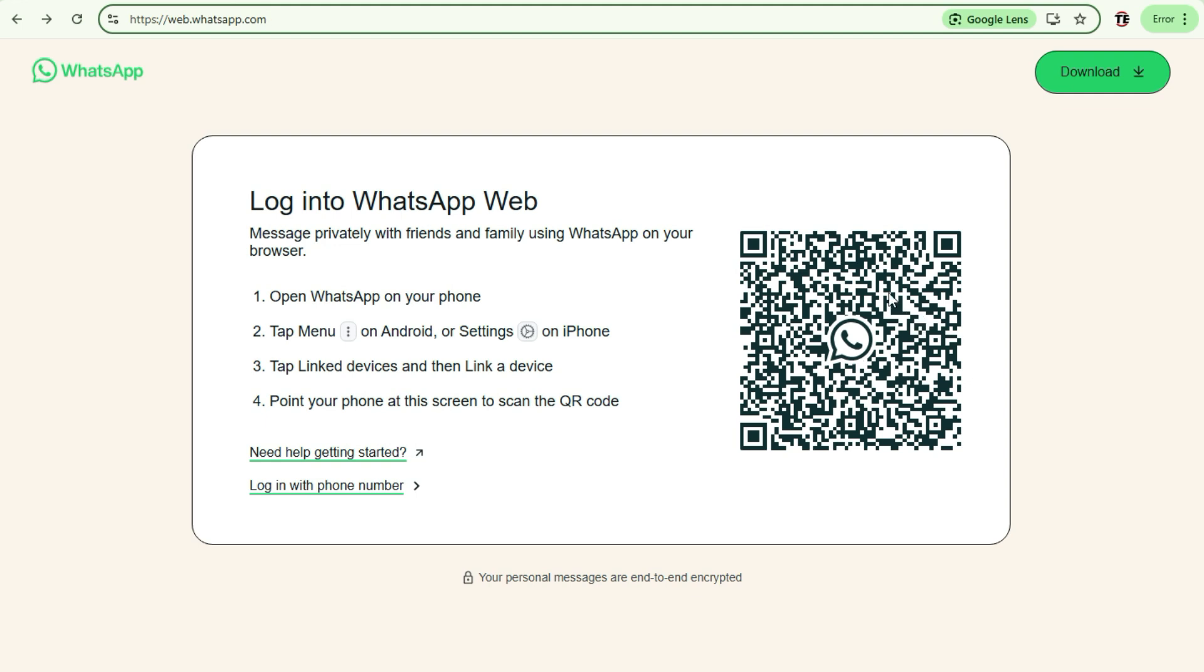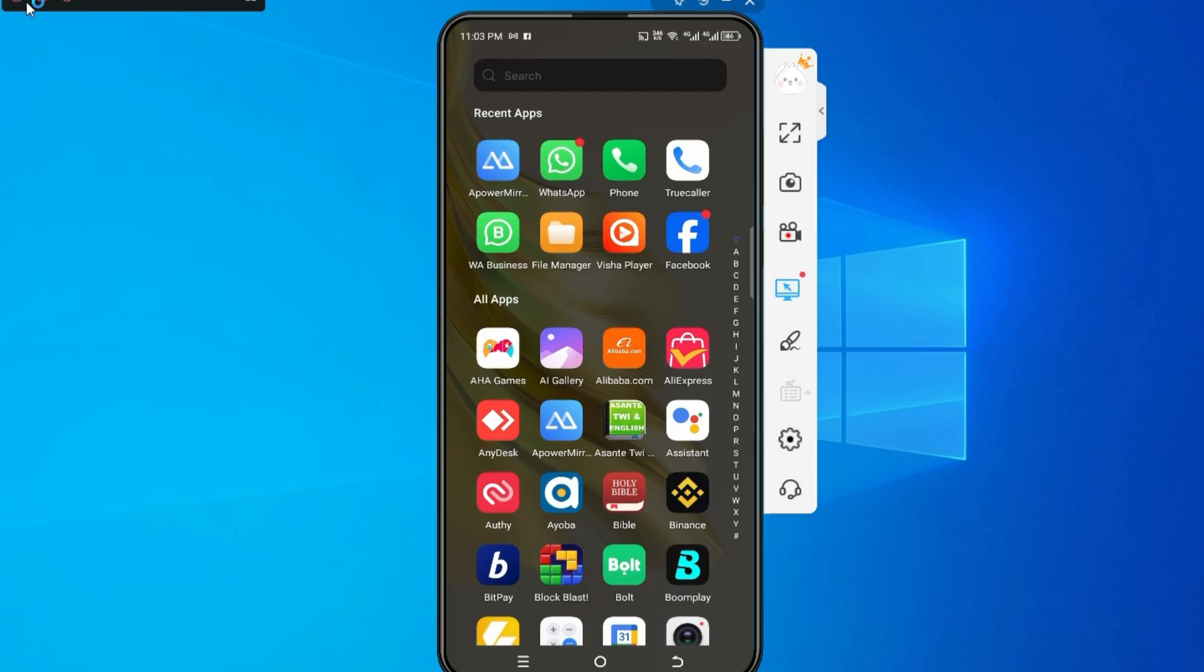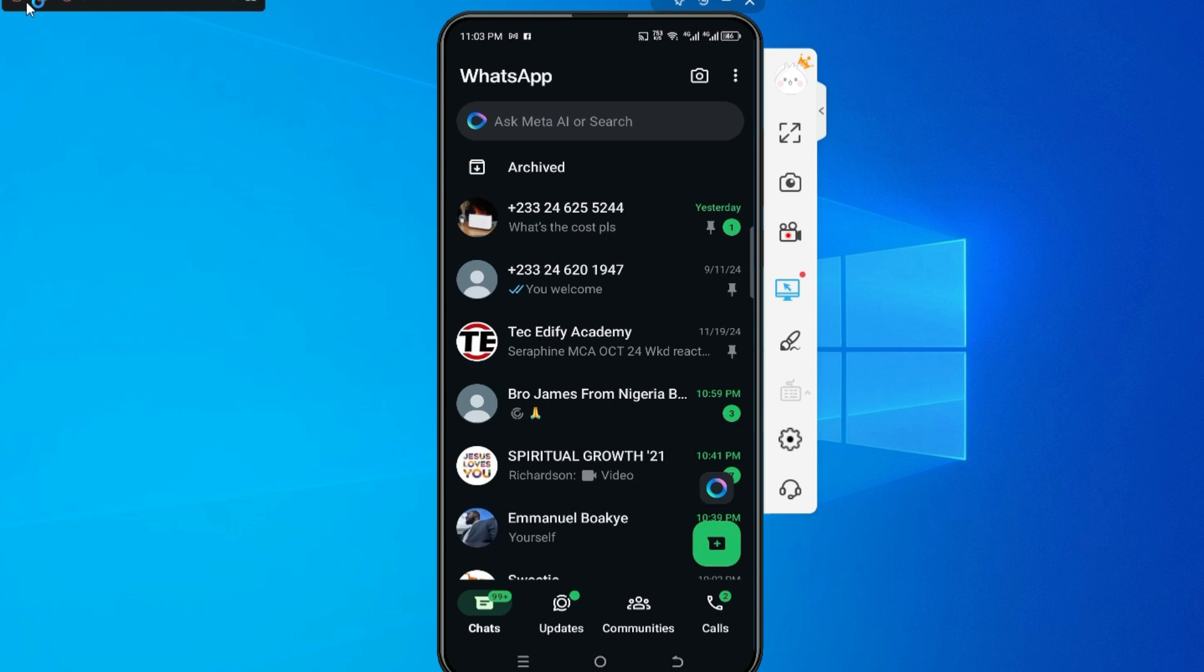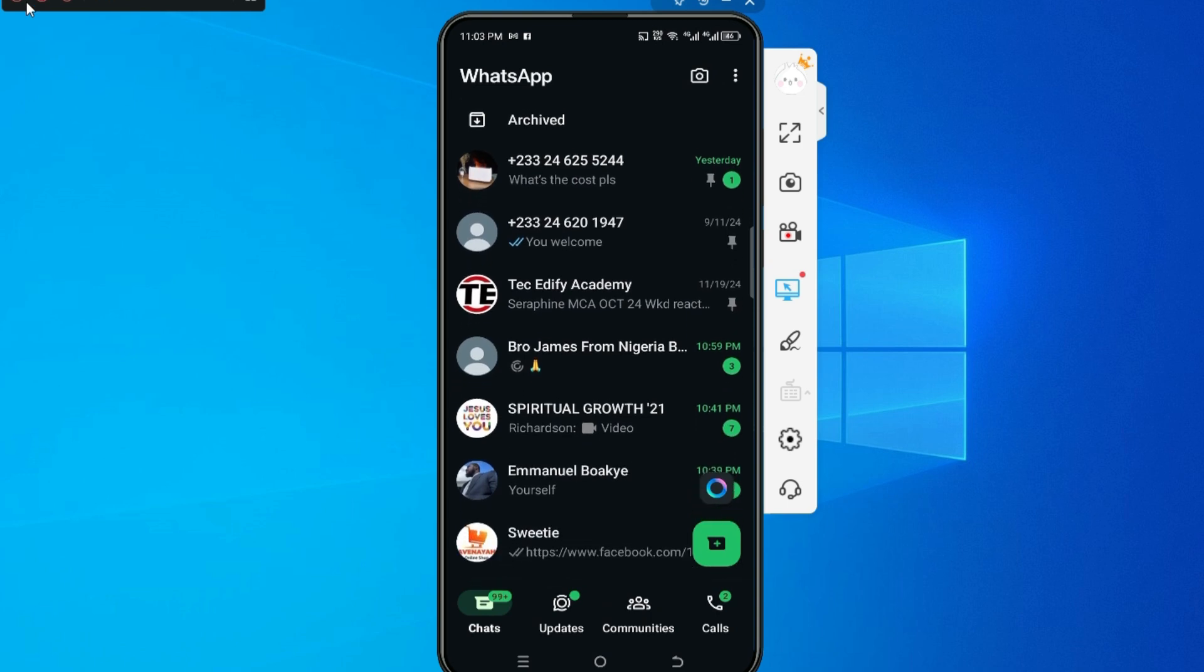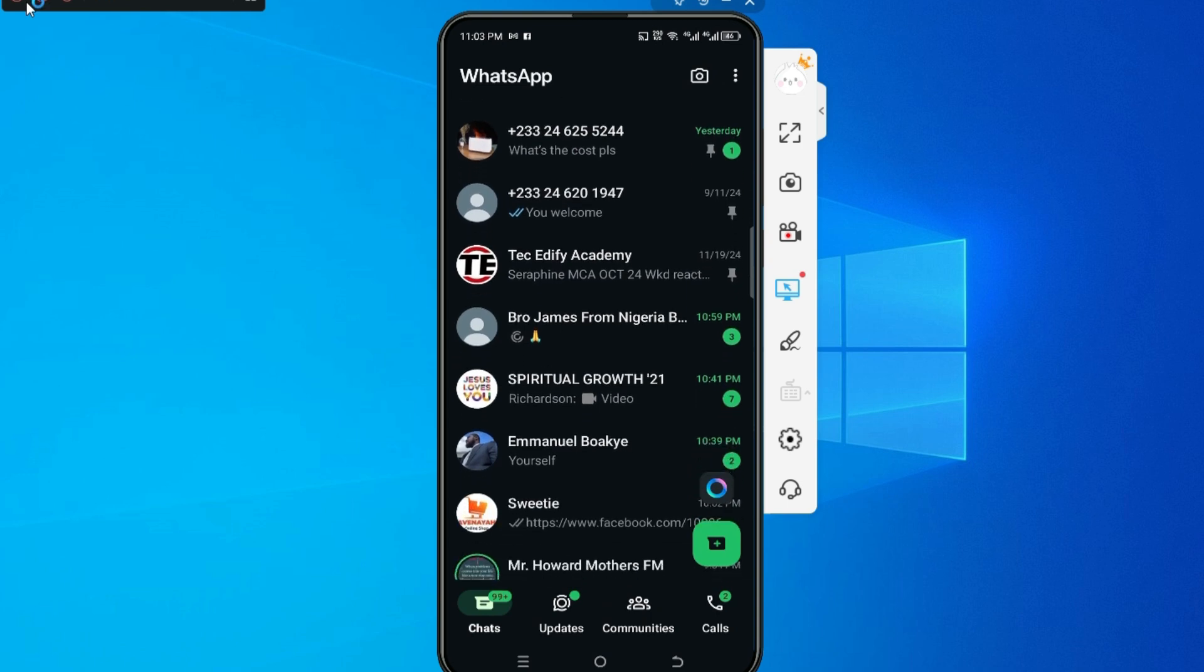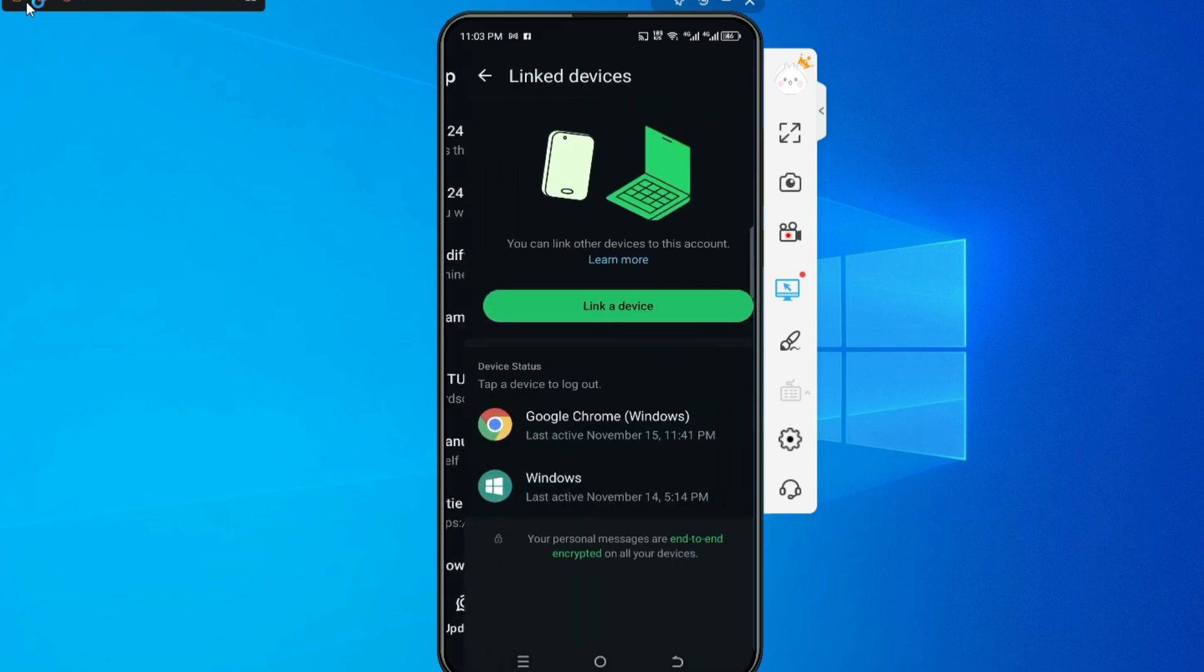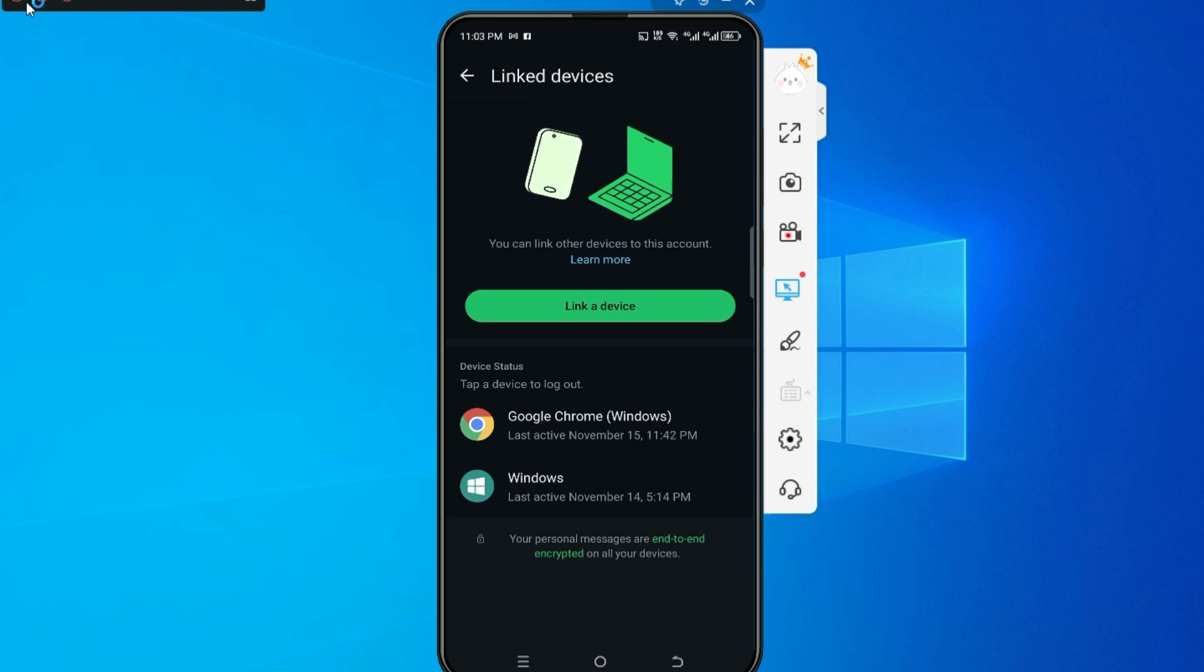Now how do you do that? Just quickly go onto your WhatsApp app on your phone and at the top right you'll see the three dots, that is the menu. Just tap on it. When you tap on it, you see linked devices, so tap on devices.